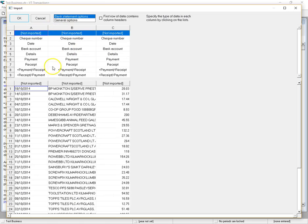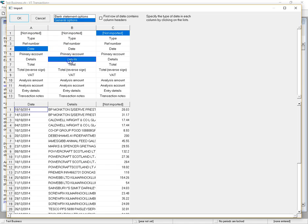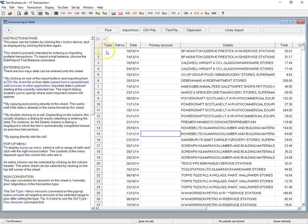This will give us the option to set what each row in the clipboard is. I'll go to General Options and say the first one is the date, the second is the details, and the third is the total, and then just import that — and that gives us the whole sheet.